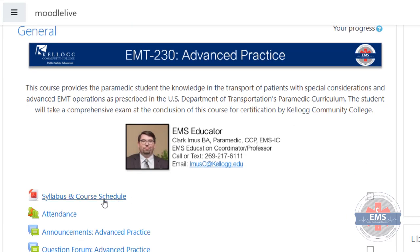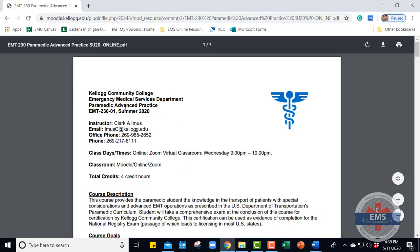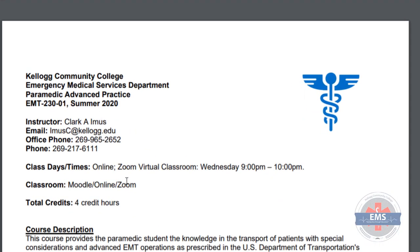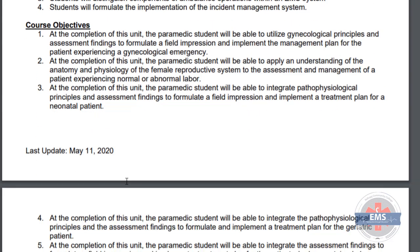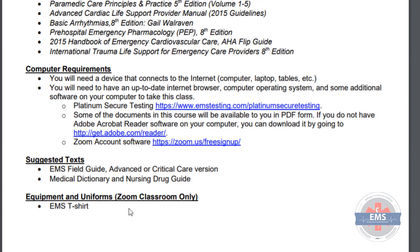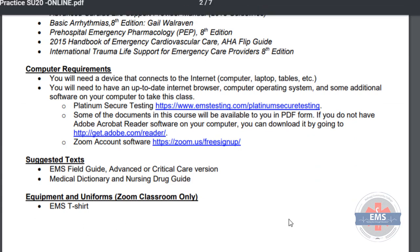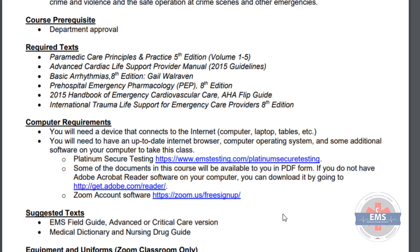Let's take a look at the course syllabi and course schedule. This will be a great place to get started on a lot of the questions you guys are having. It's going to lay out information about what's going on with your class — when we're meeting, the course description, course goals, and outcomes for the program. One of the areas I feel is most important to recognize is the requirements for text and computer requirements. In order for distance or online learning to work, you've got to have the right tools.